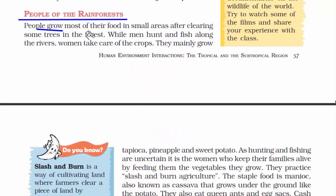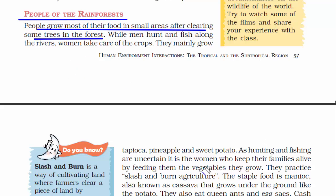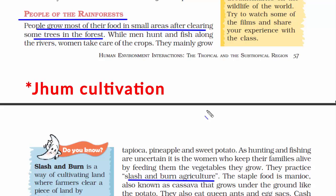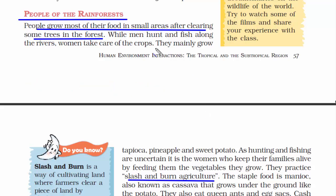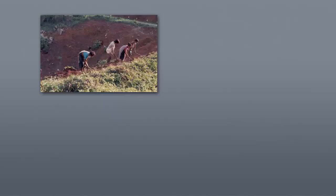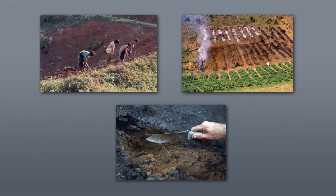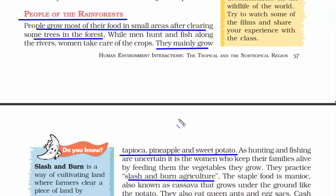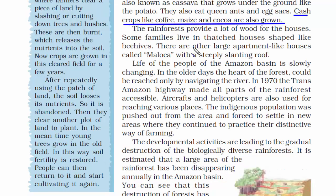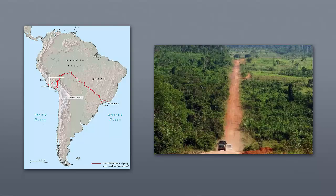People of the rainforest grow most of their food in small areas after clearing some trees. The kind of agriculture practiced is called slash and burn cultivation — in India it's called jhum cultivation, especially practiced in the northeastern part. They clear land of trees and vegetation and then burn them; the burnt soil contains potash which increases the nutrient content of the soil. They mainly grow tapioca, pineapple, and sweet potatoes. Cash crops like coffee, maize, and cocoa are also grown. The rainforest provides wood for their houses, and a trans-Amazon highway makes all parts of the rainforest accessible.